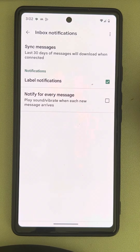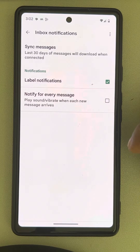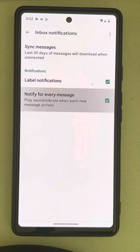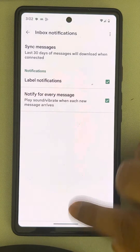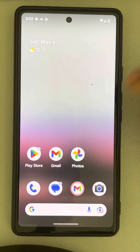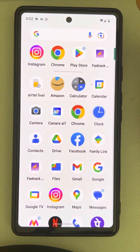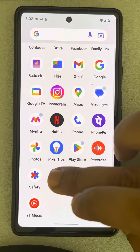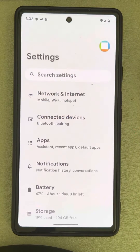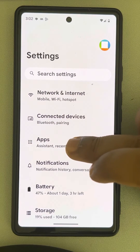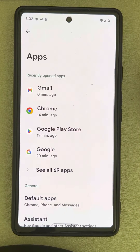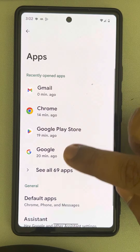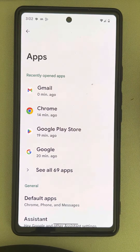Now once you have done that, let's move to the second part of the method. Go to Settings, go to Apps, then go to 'See all apps'.